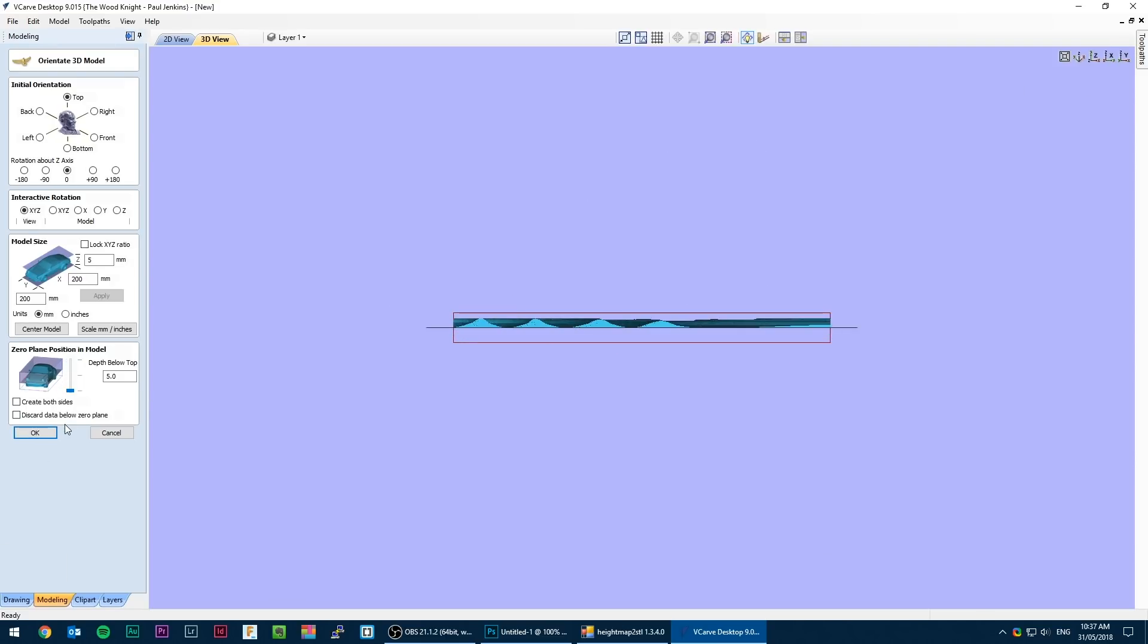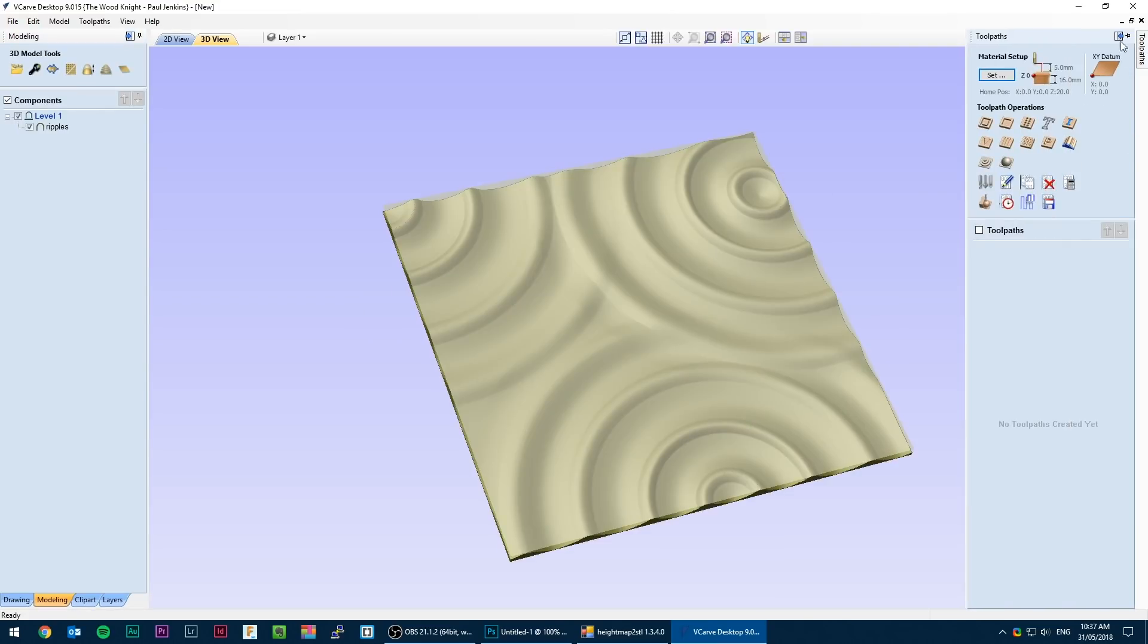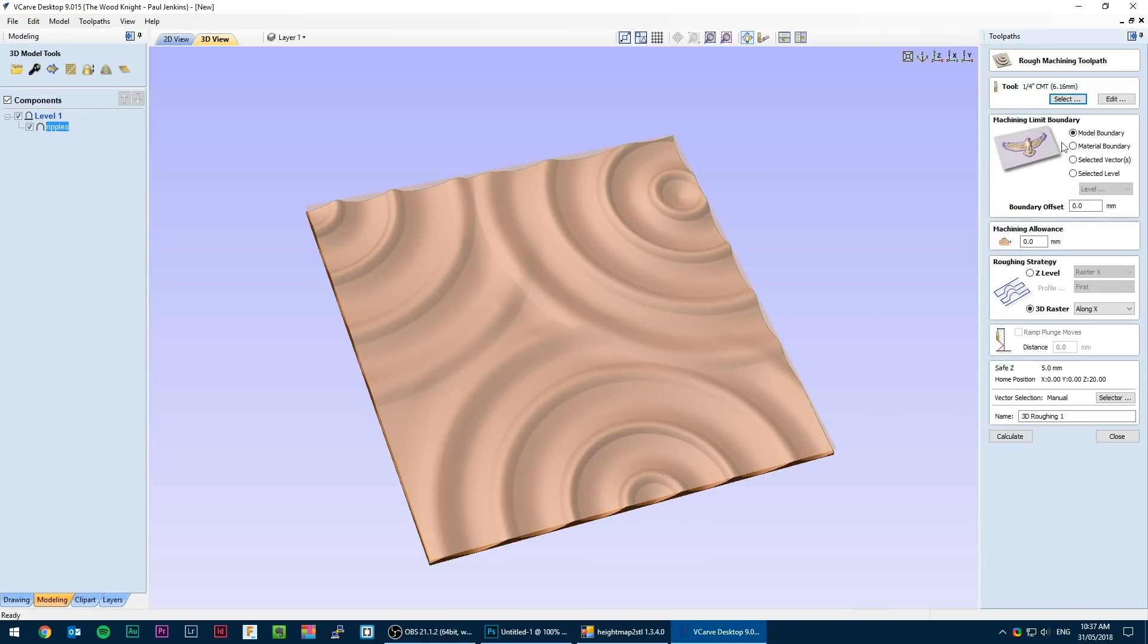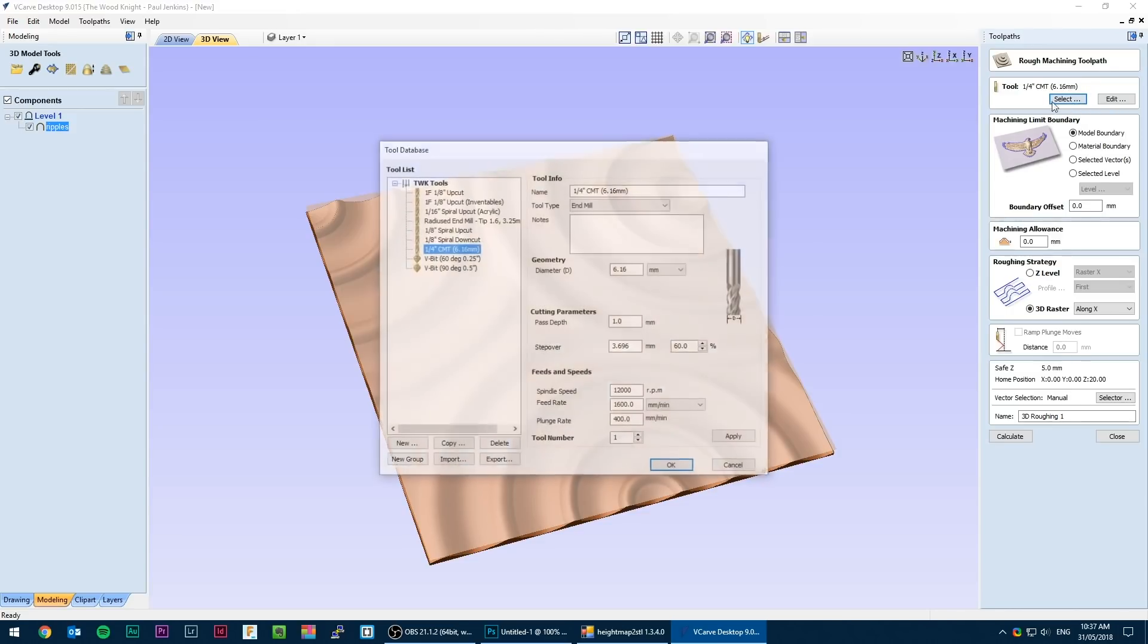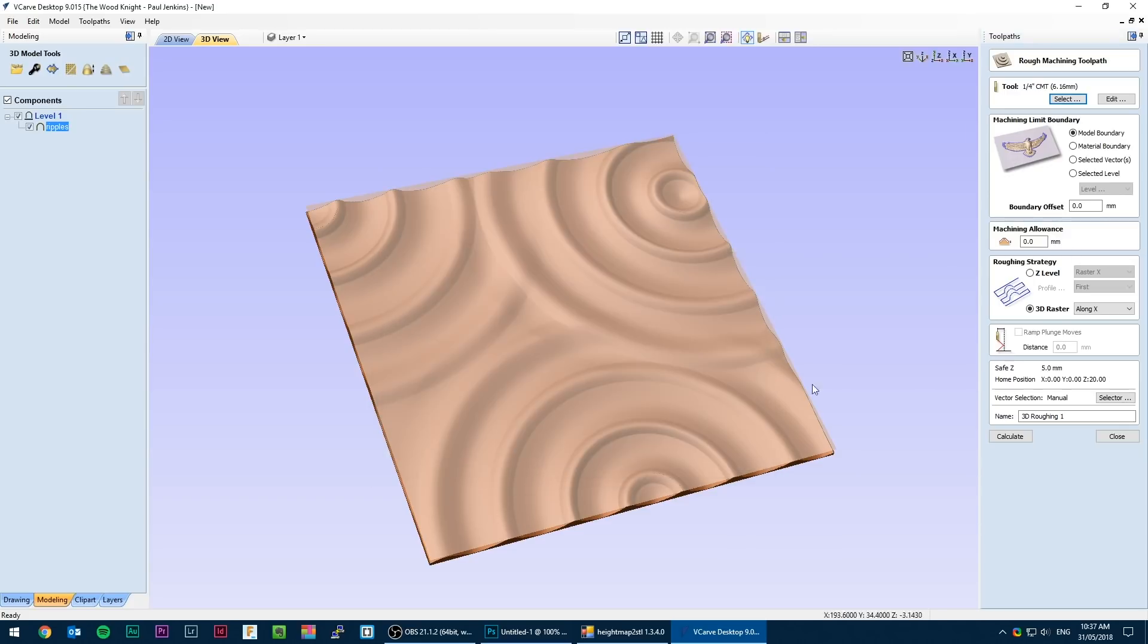When you're happy with the size and location hit OK. These values can be changed later so don't stress too much. First we need to create a roughing pass. For this I'm using a quarter inch upcut spiral bit. There are two roughing strategies, Z level and 3D raster. I'll demo Z level first.